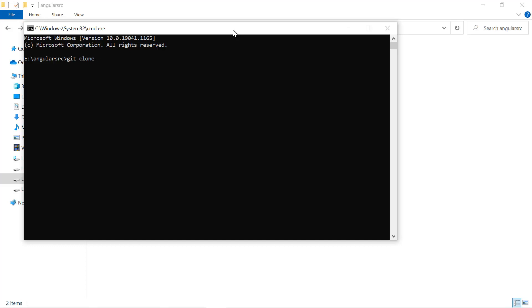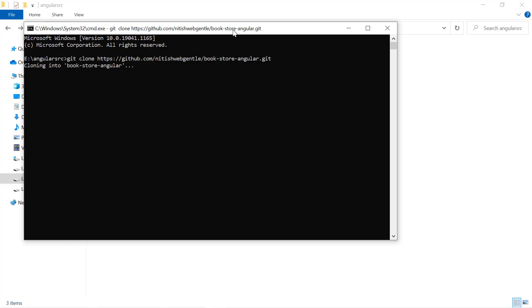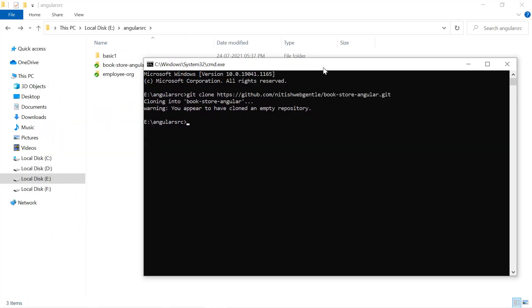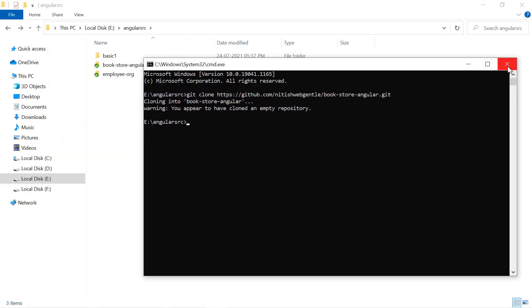So there we go, git clone and then the entire path. Hit the enter button. This operation is successful and we have an empty repository over here.